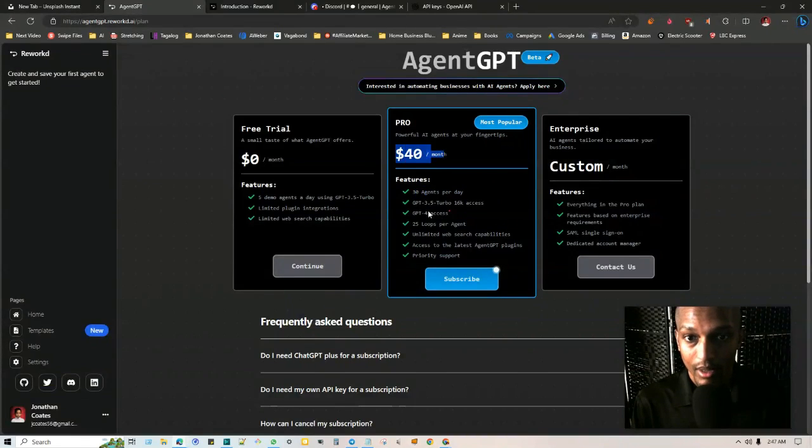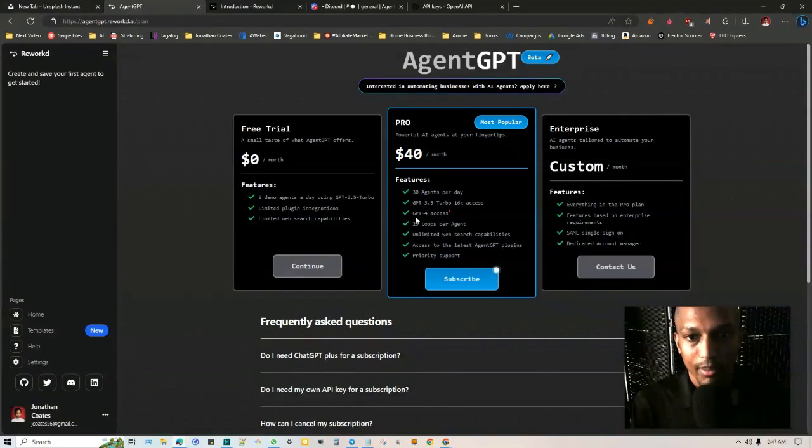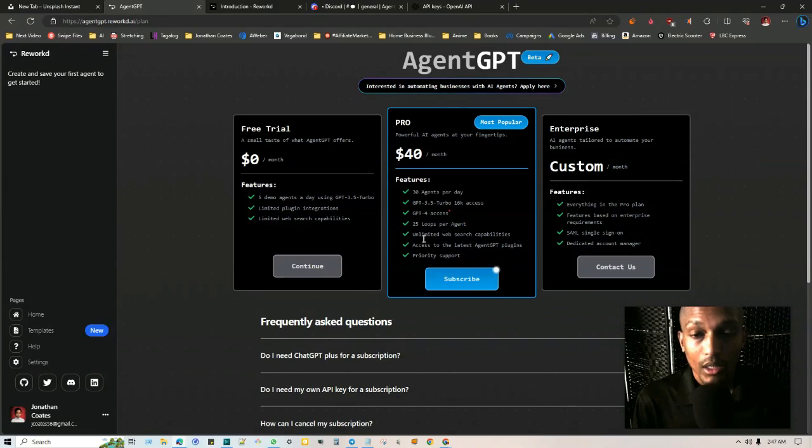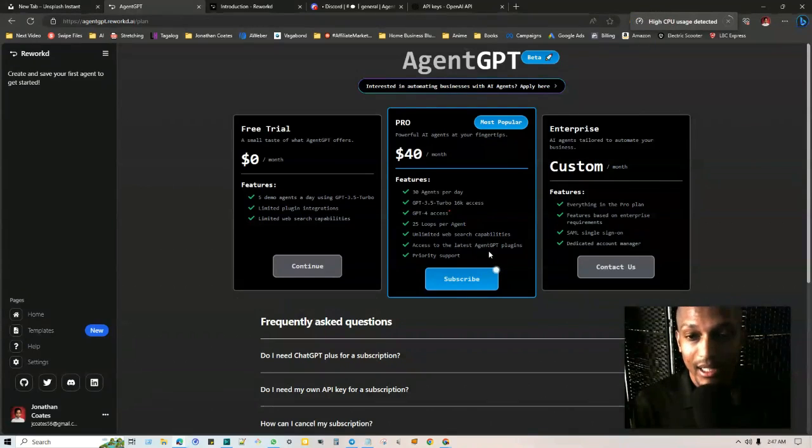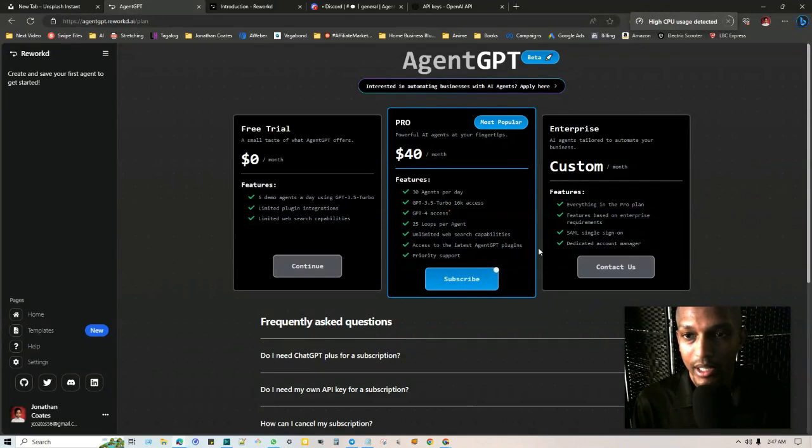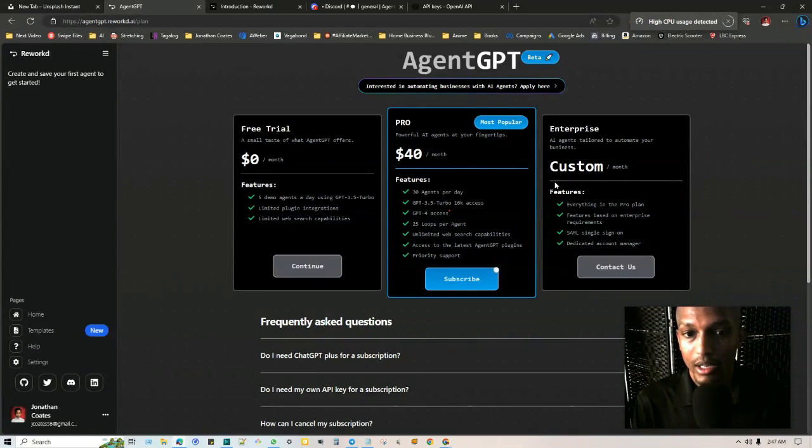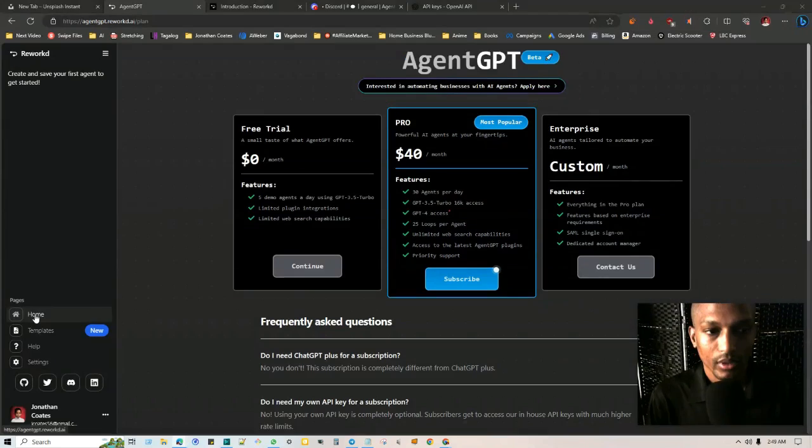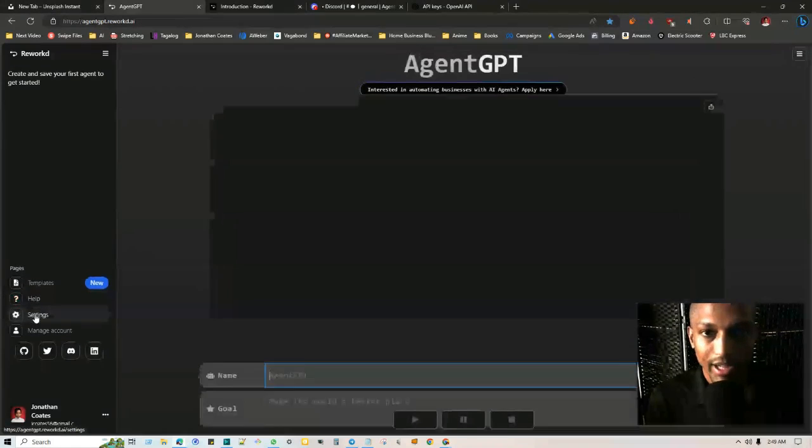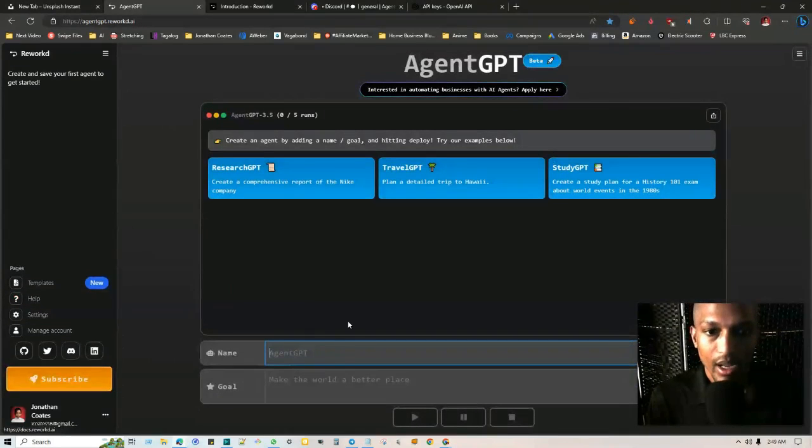So they got different tier lists where you can get 30 agents per day at $40 a month. You have GPT-3.5 turbo, you have GPT-4, 25 loops per agent, unlimited web search capabilities, access to the latest AgentGPT plugins, etc. And then if you want to go even further than that, then you can use the enterprise option.